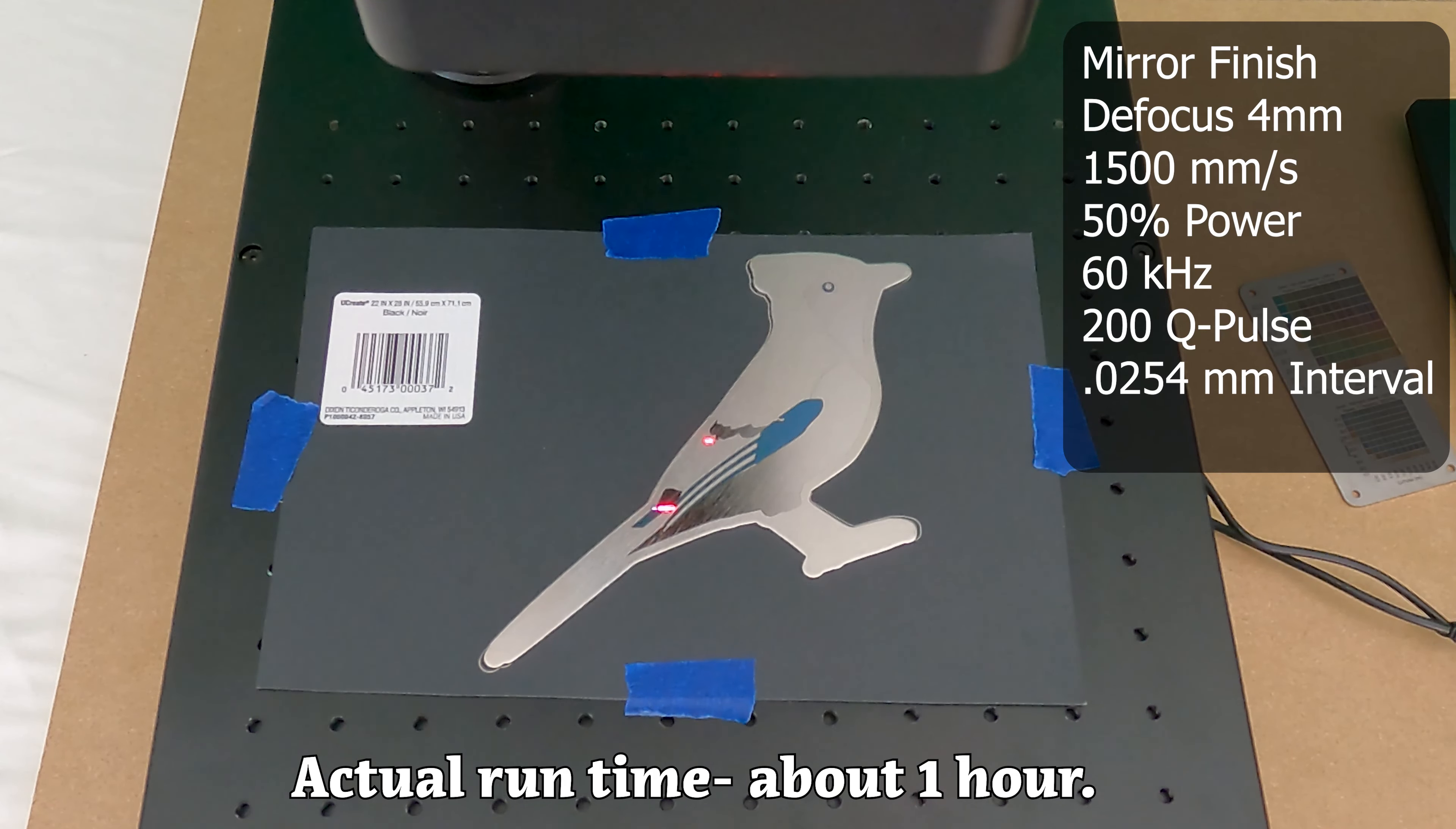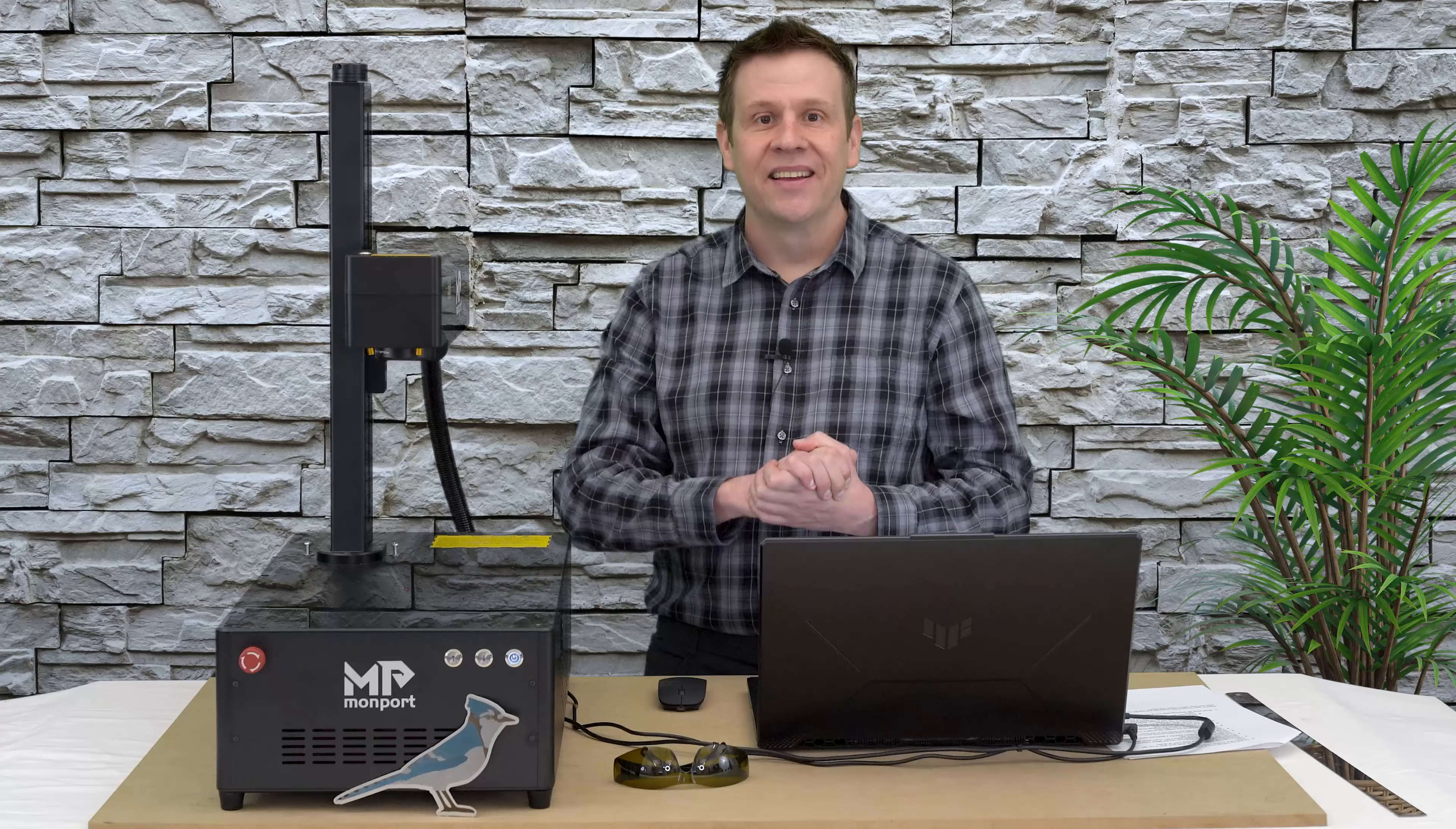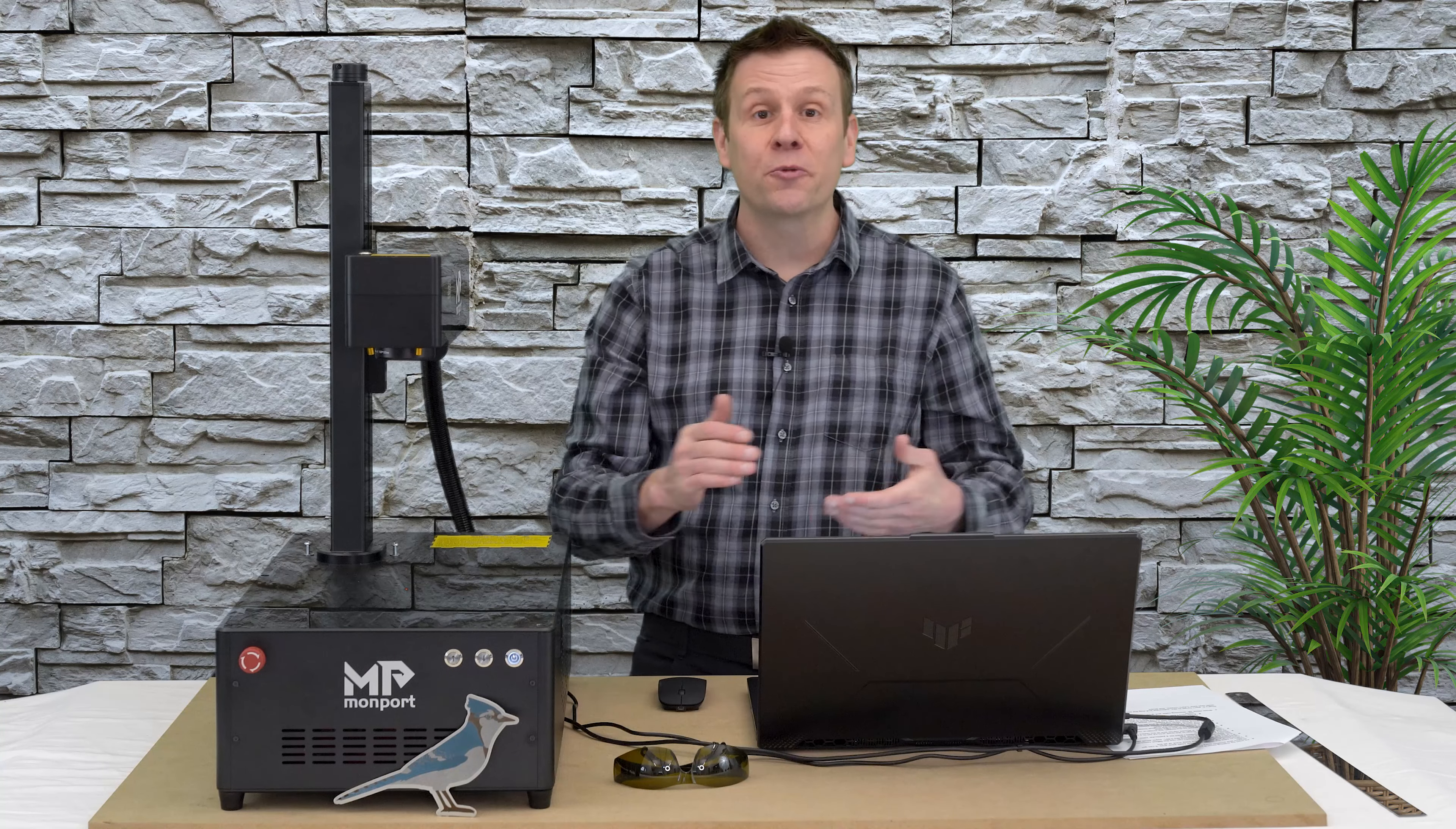This certainly is one of the more complex projects that I've made on the laser channel. The results, though, certainly match the effort put into this project. I had a great time sharing today's project with you.